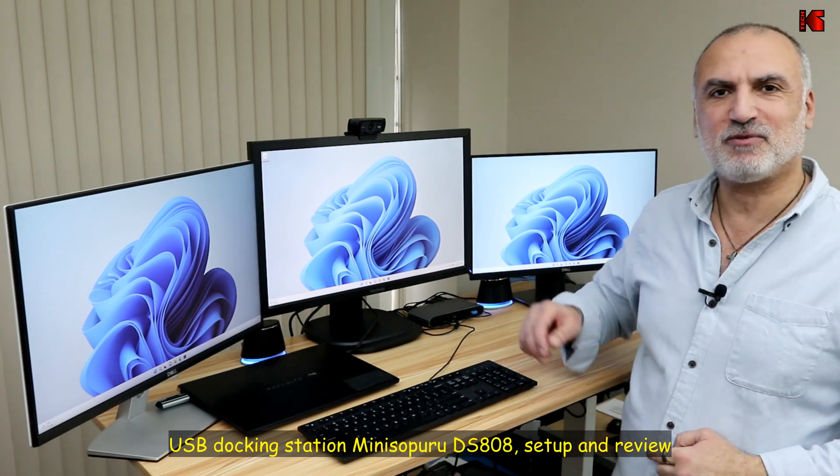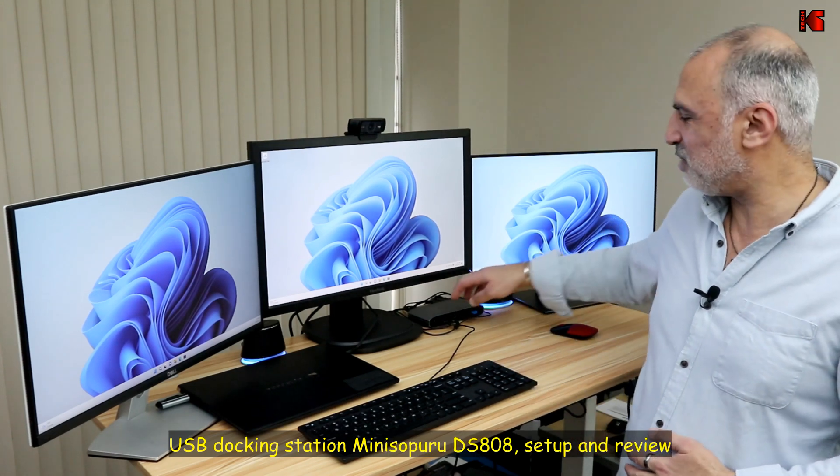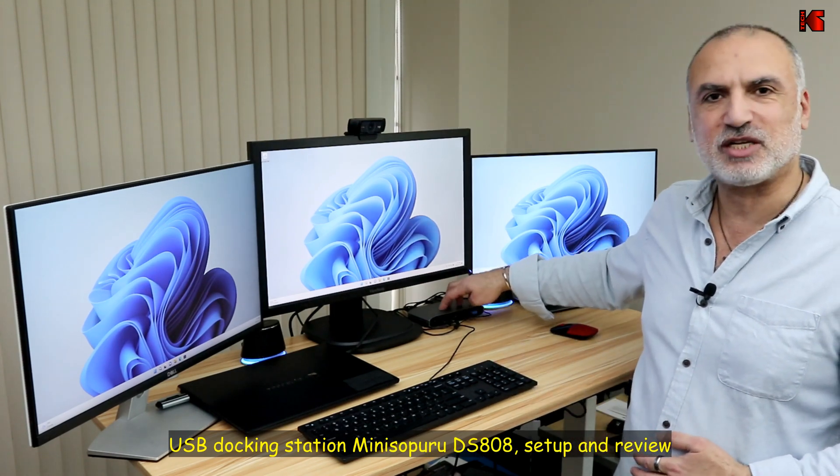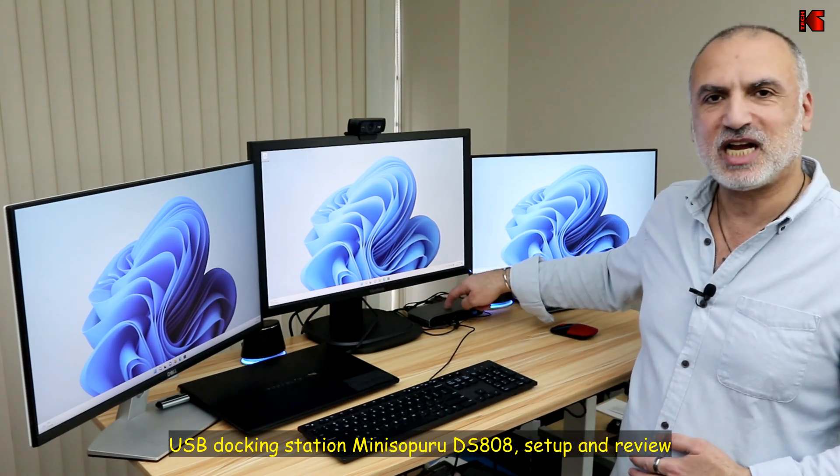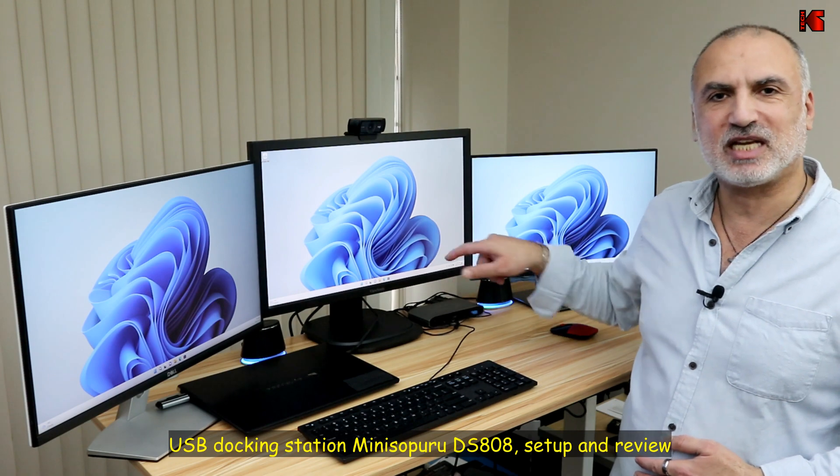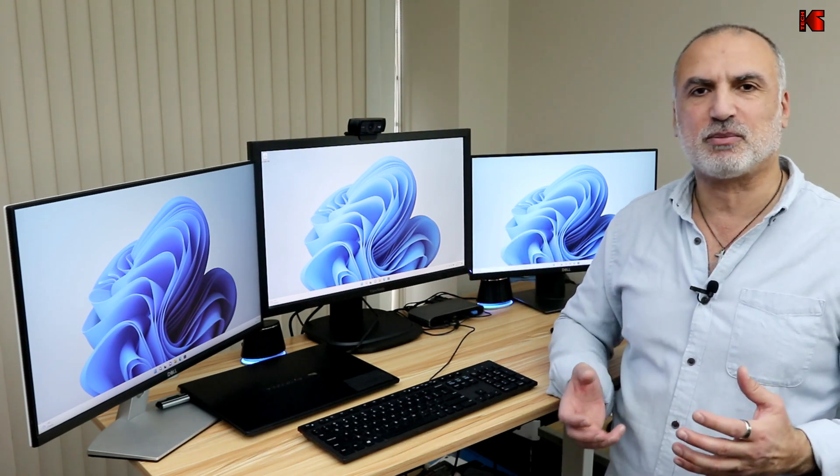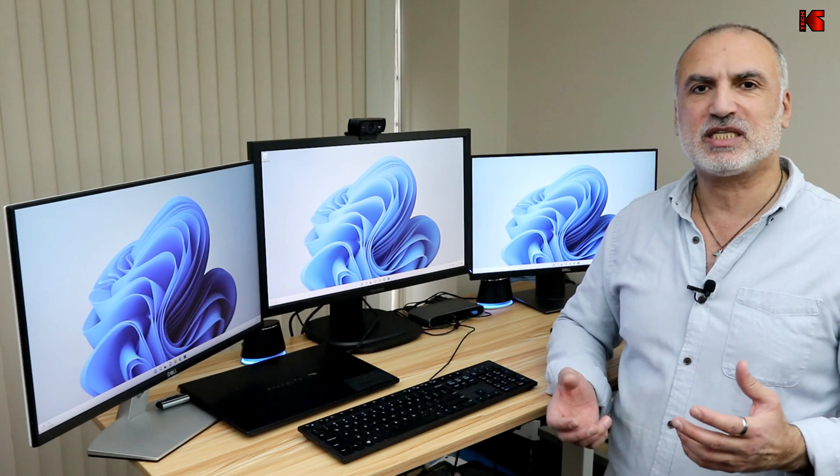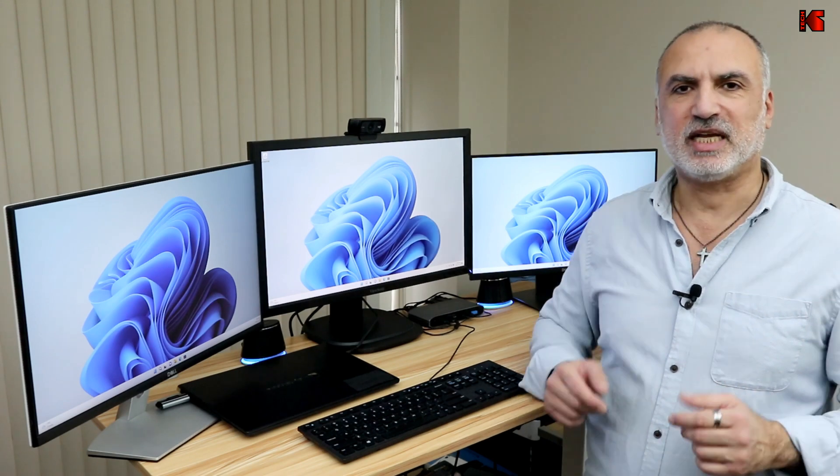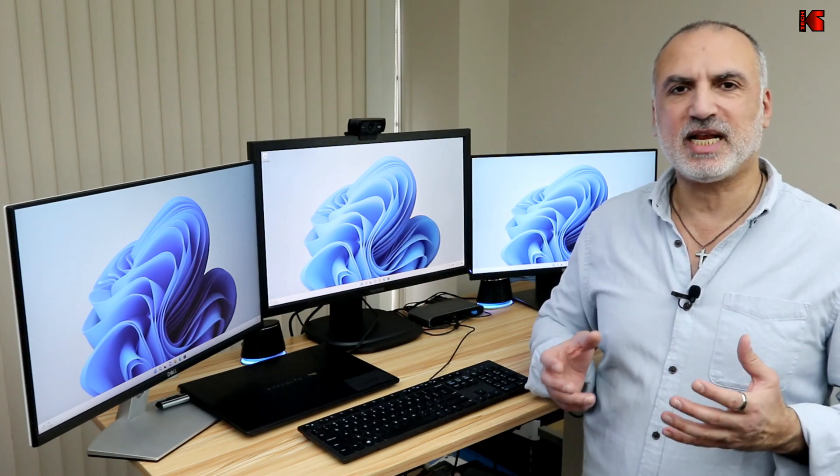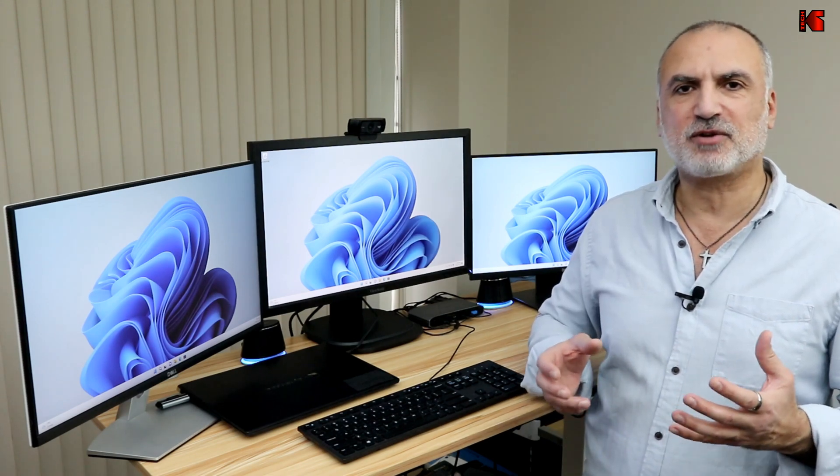I'm using a universal USB docking station. The exact model I'm using in this video is from Mini Sopuro. It is called DS808. It uses display link technology from Synaptics.